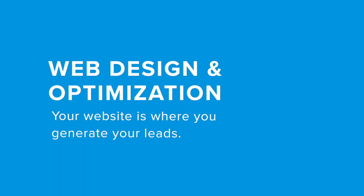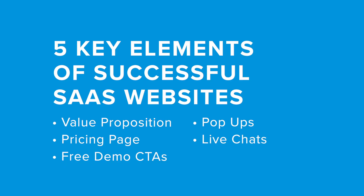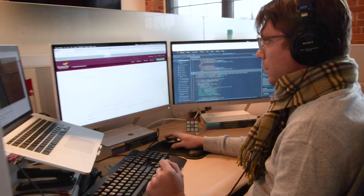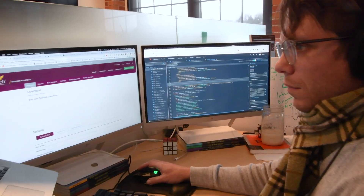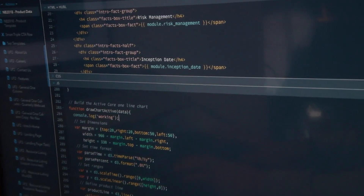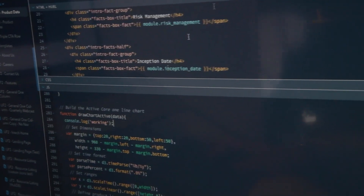Web design and optimization. Your website is where you generate your leads. The most successful SaaS websites have five key inbound elements that ensure effectiveness: a value proposition, a pricing page, free demo CTAs, pop-ups, and live chats. Continued web optimization is crucial in the SaaS environment. Strategic A-B tests are a great strategy for identifying opportunities for optimization.